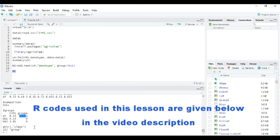Thanks for watching. If you want to learn more about R, please subscribe to my channel and you will see the third lesson. Bye bye.